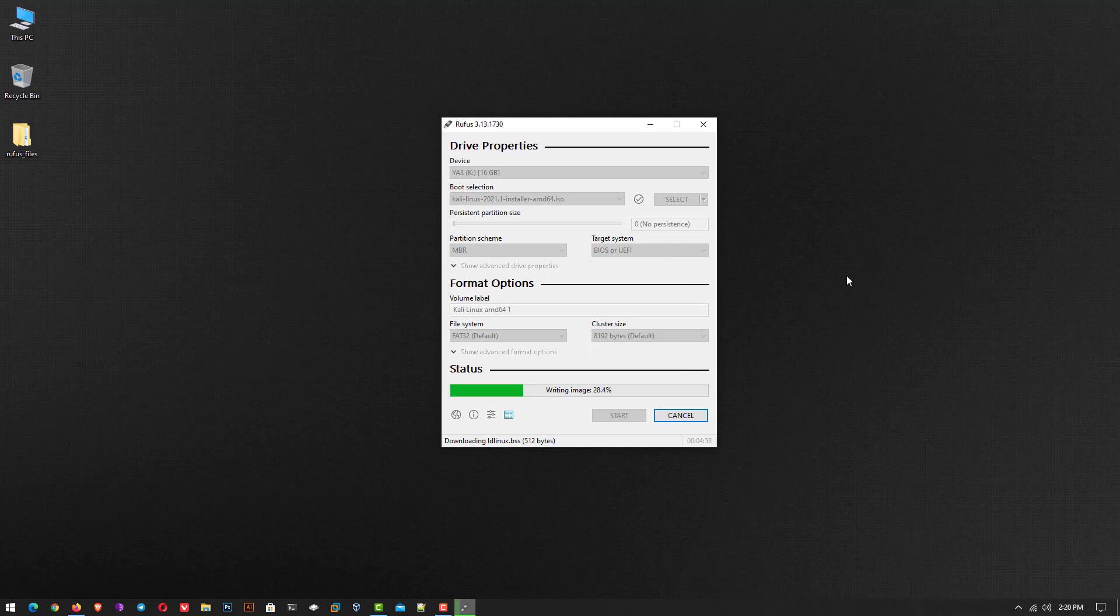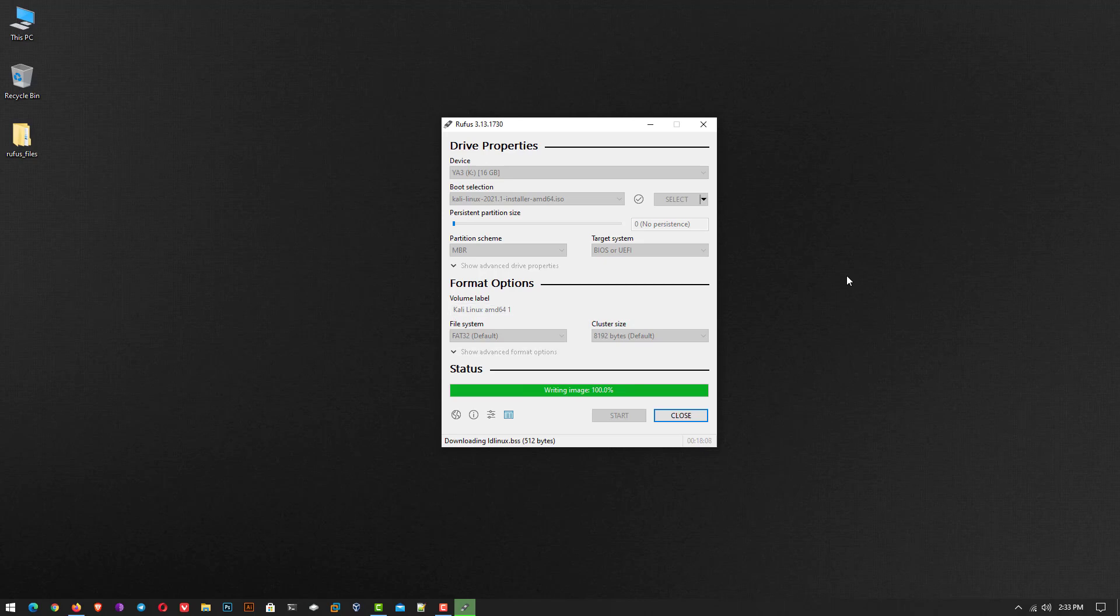Now this application makes your USB bootable. If you want to know how to make a bootable USB drive in macOS and Linux, please give a comment below.